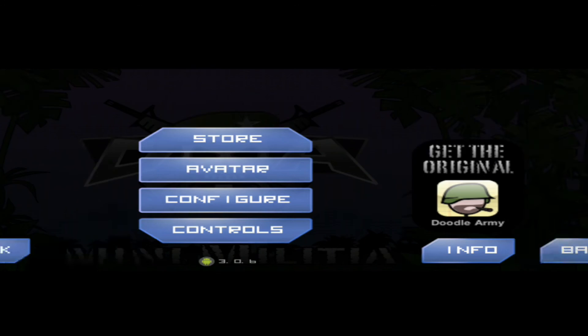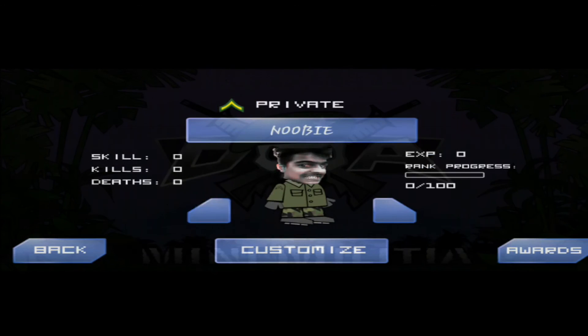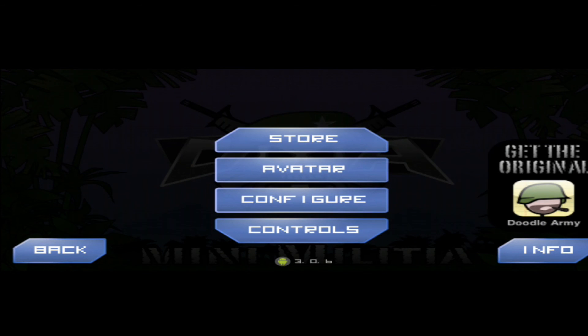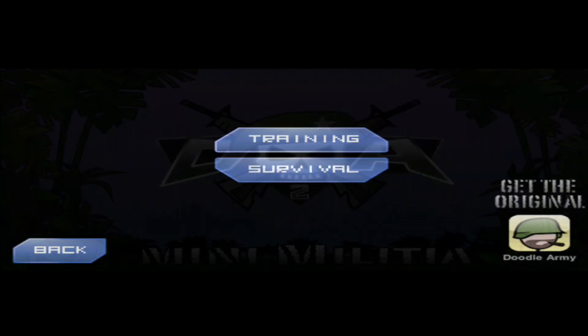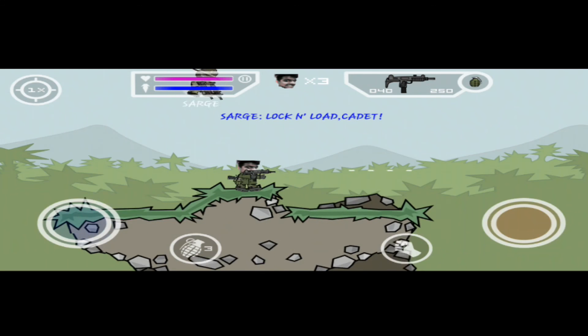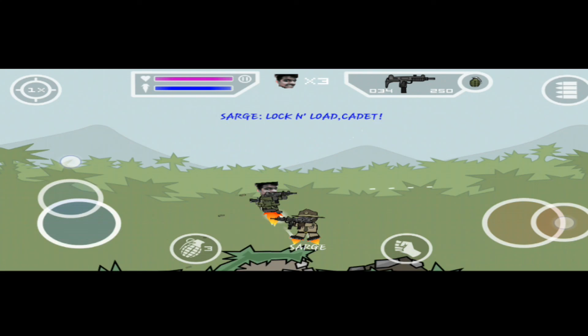Now you can see that this trick works fine and you can add anyone's face in Mini Militia.